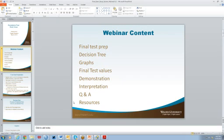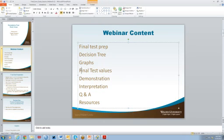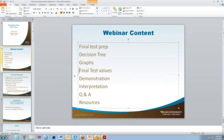Some of the concepts that we're going to talk about is final test preparation. We're going to take a look at the decision tree, review graphs, review some of the final test values — not the answers to the finals, but results that you get when you do a statistical test. We'll try to do some demonstration and interpretation, but then really open this up for Q&A.